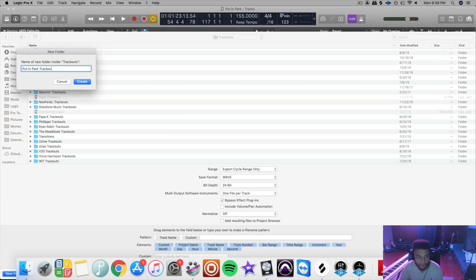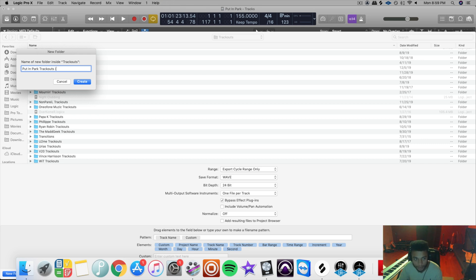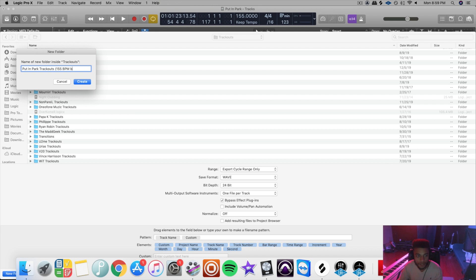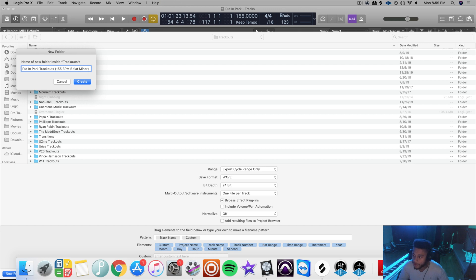Put track outs for the folder. And if you do this, this will be really helpful for your mix engineer. It helps speed their process up a little bit. Put the tempo of your track, which is 155 BPM, and the key signature, which this song is in B flat minor. That'll make it easier for them to find the tempo of your track and the key signature, which is perfect if you're using auto-tune or pitch correction.